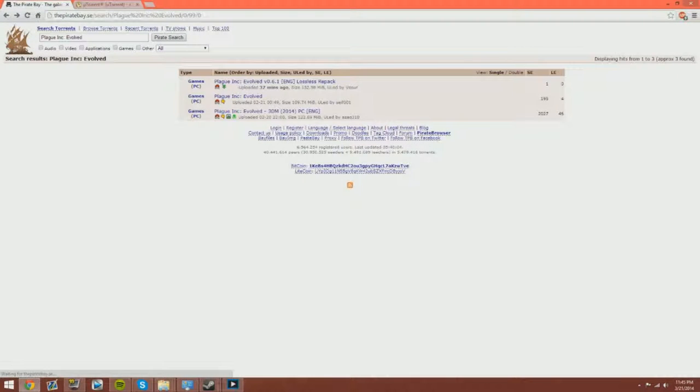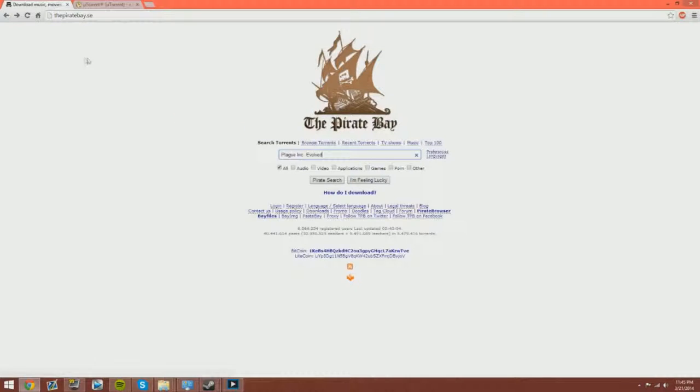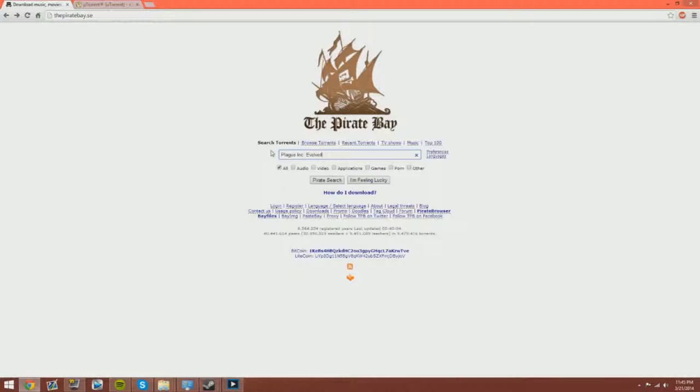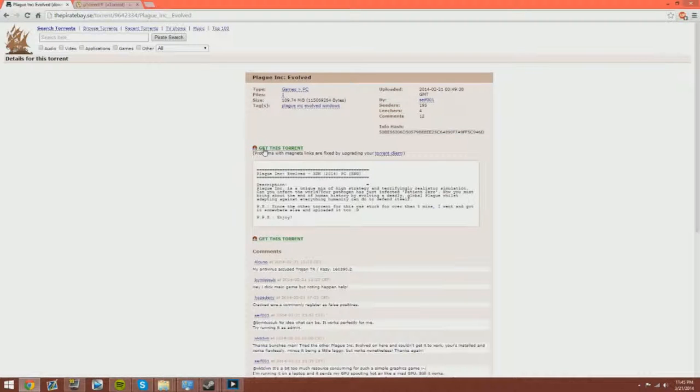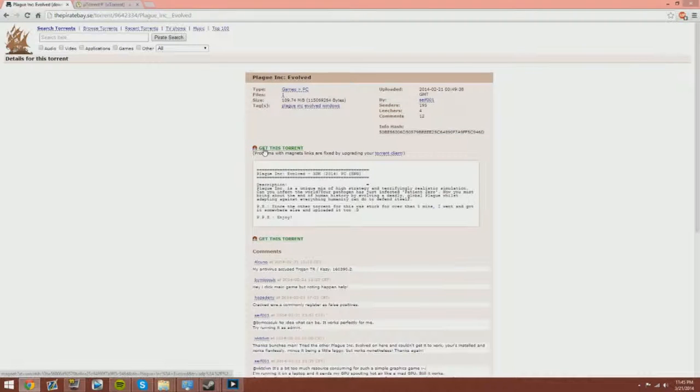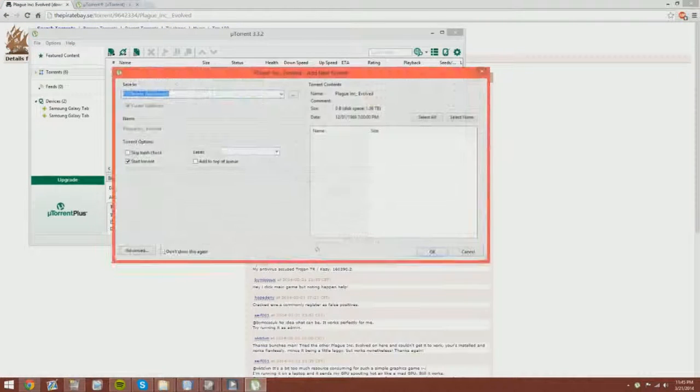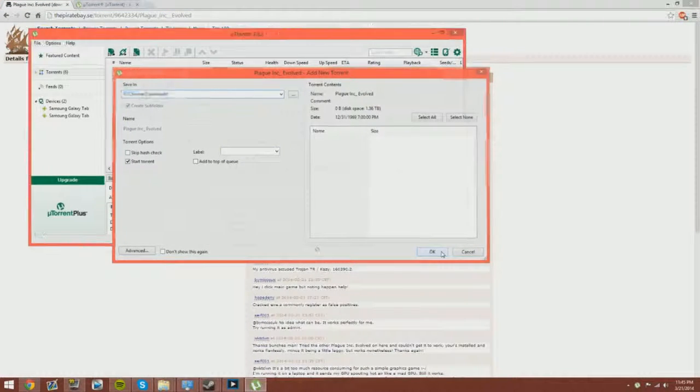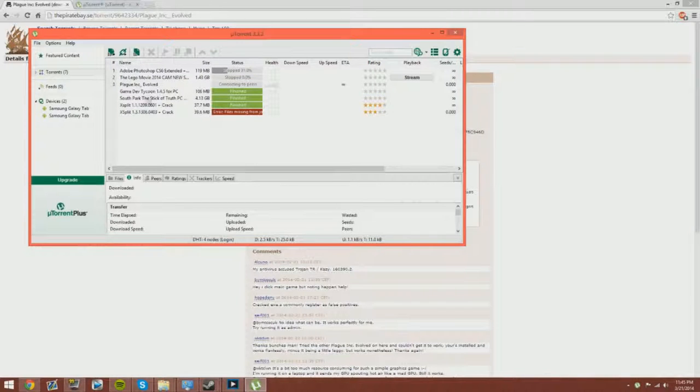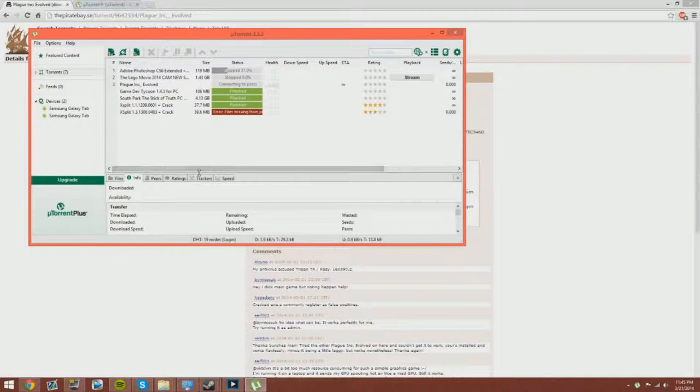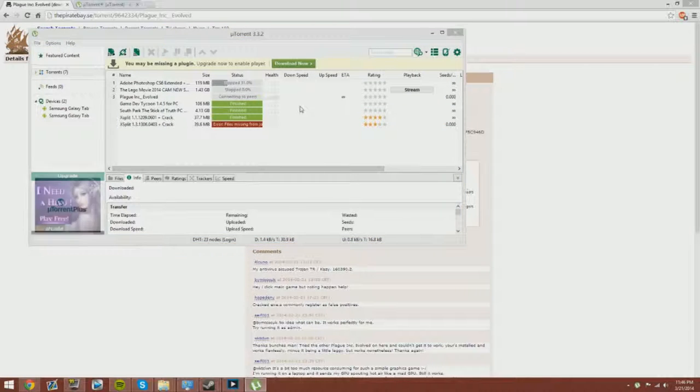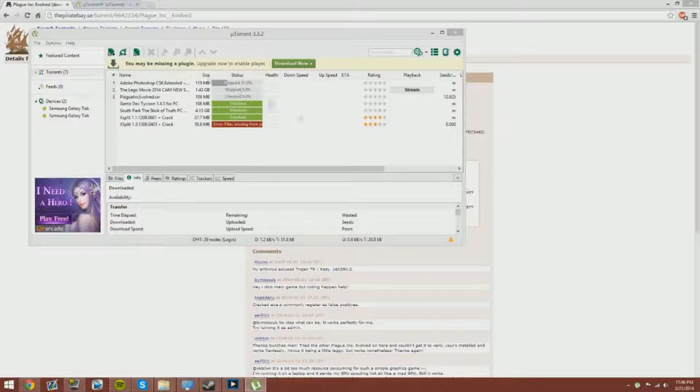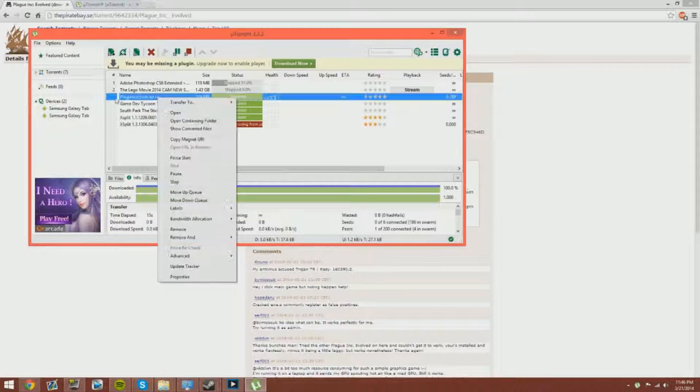Then you want to go to the Pirate Bay at thepiratebay.se. Just type Plague Inc Evolved, press pirate search, and this middle one right there, there should be three. All you have to do is click get this torrent, click OK, and it should start to download. It's gonna take, I don't know, it shouldn't take that long. Mine only took about two minutes to download.